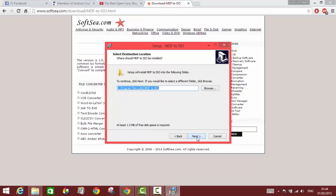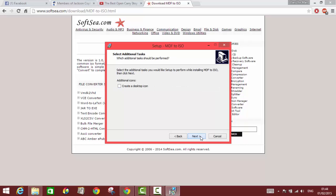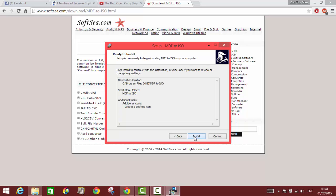You accept the agreement and choose wherever you want to install it. I'm gonna install it in C as usual. I create a desktop icon too because later on it will be easier for me to find the program from there.